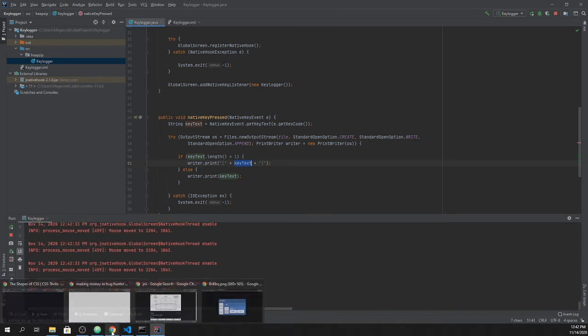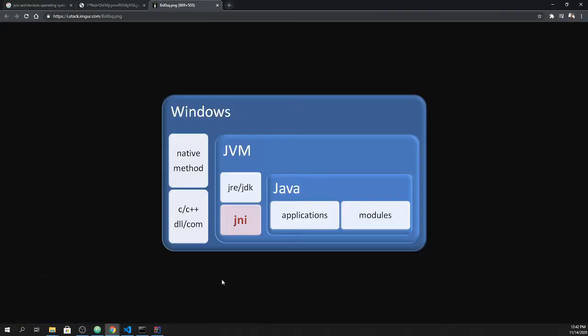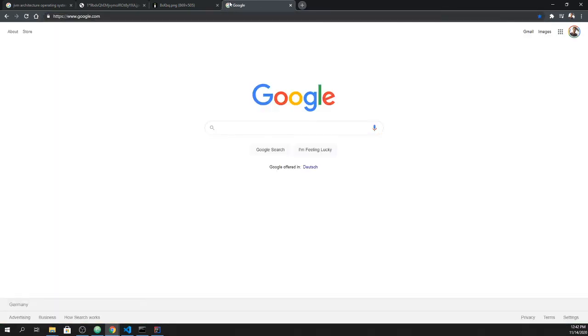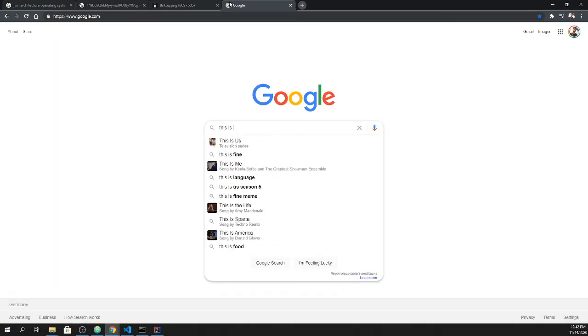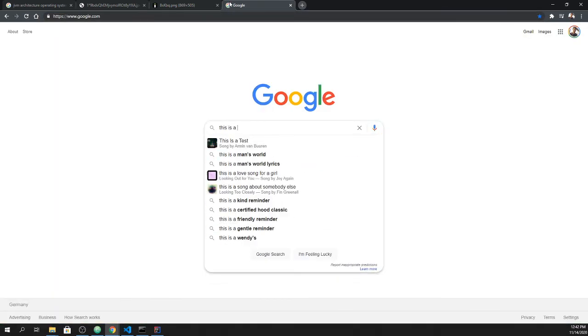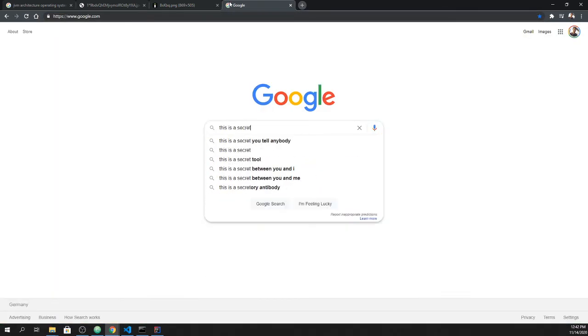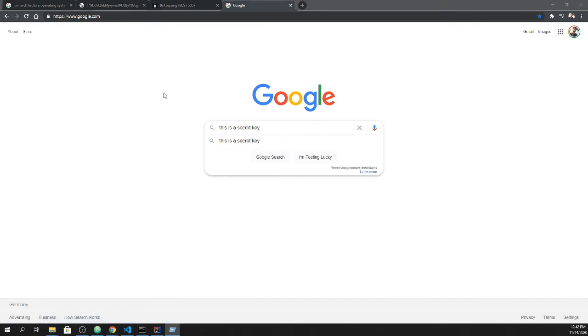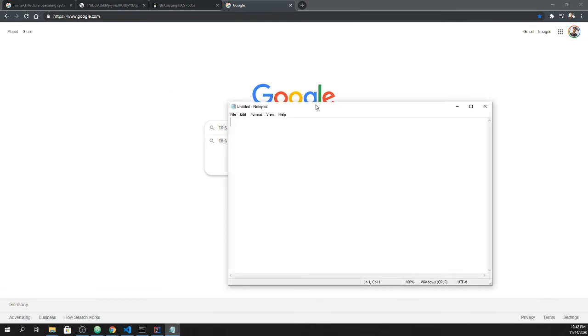If you run that and we go for example to browser and here we search for something, we say okay this is a secret key. Just an example. For example, I also want to test with another application, and I say notepad.